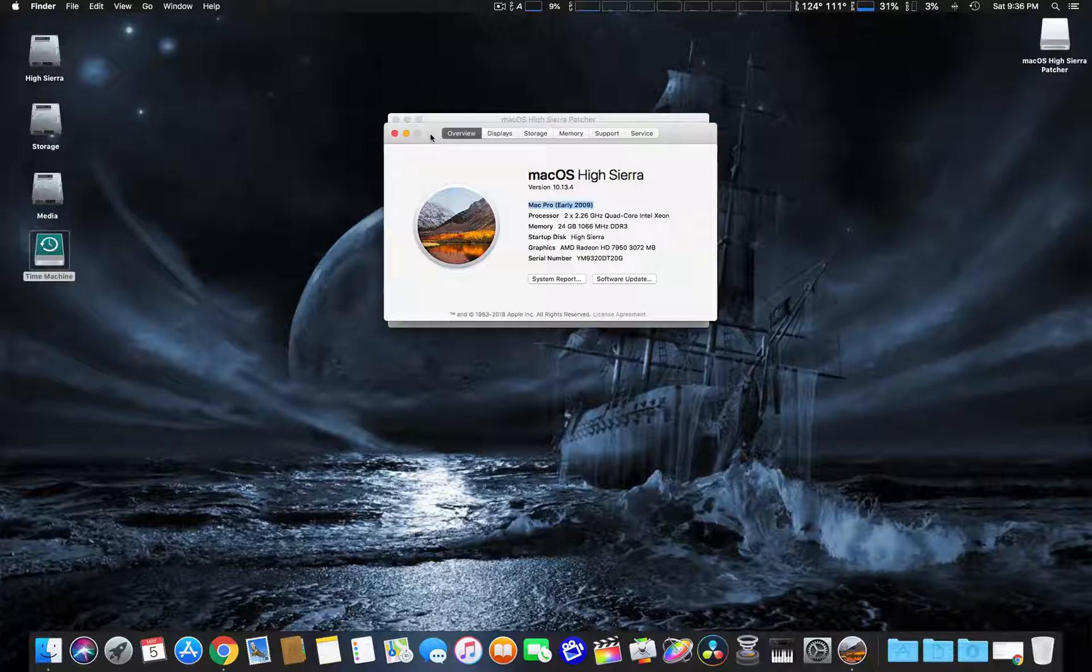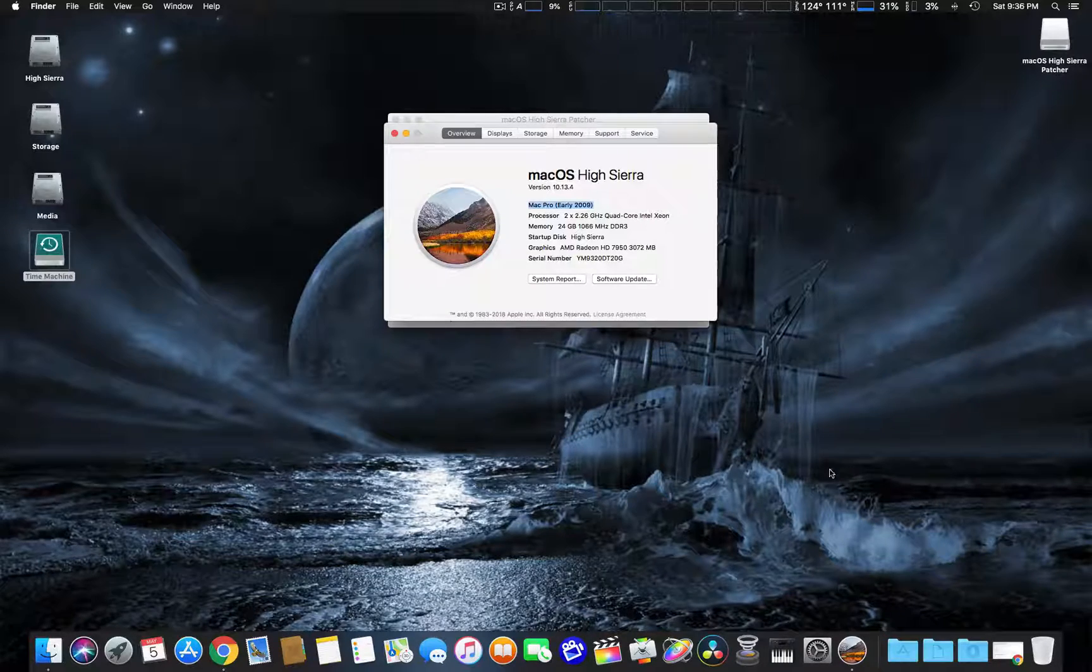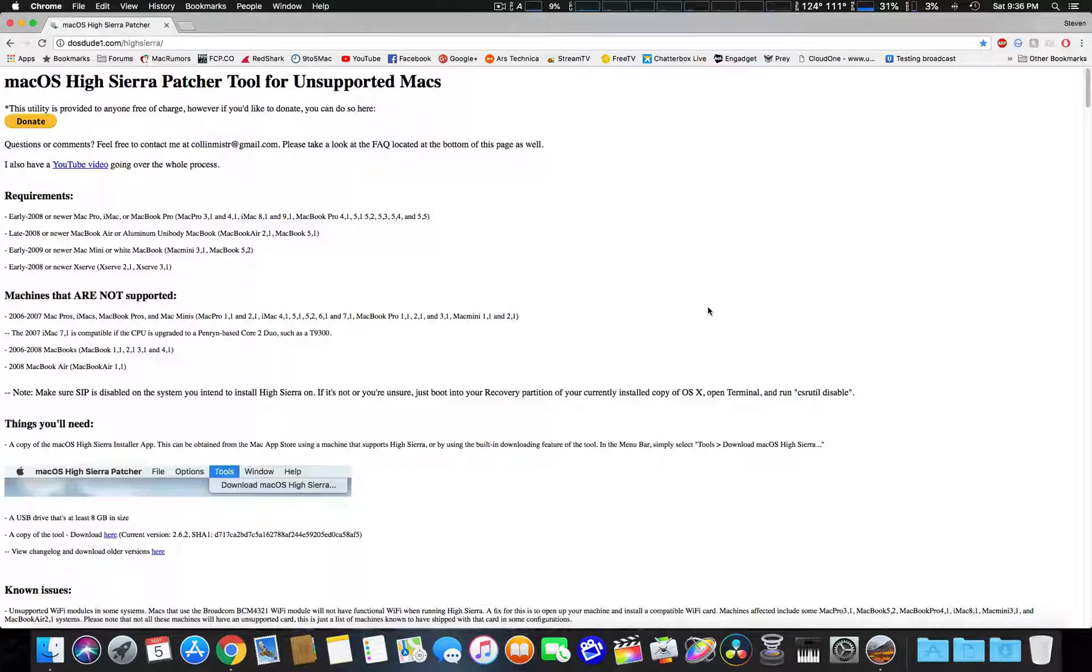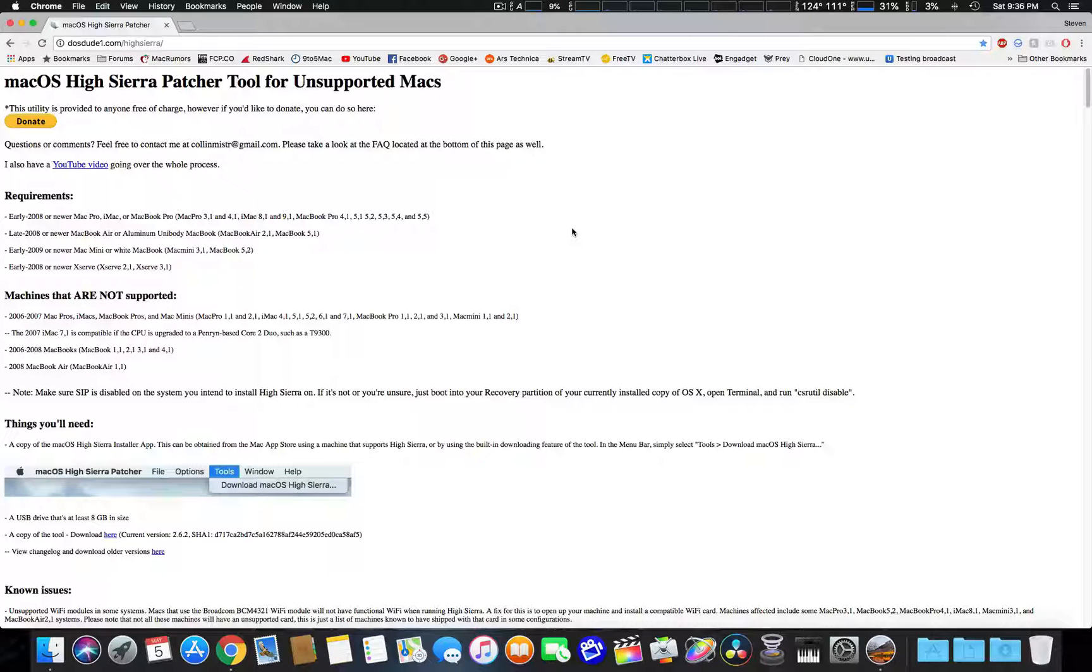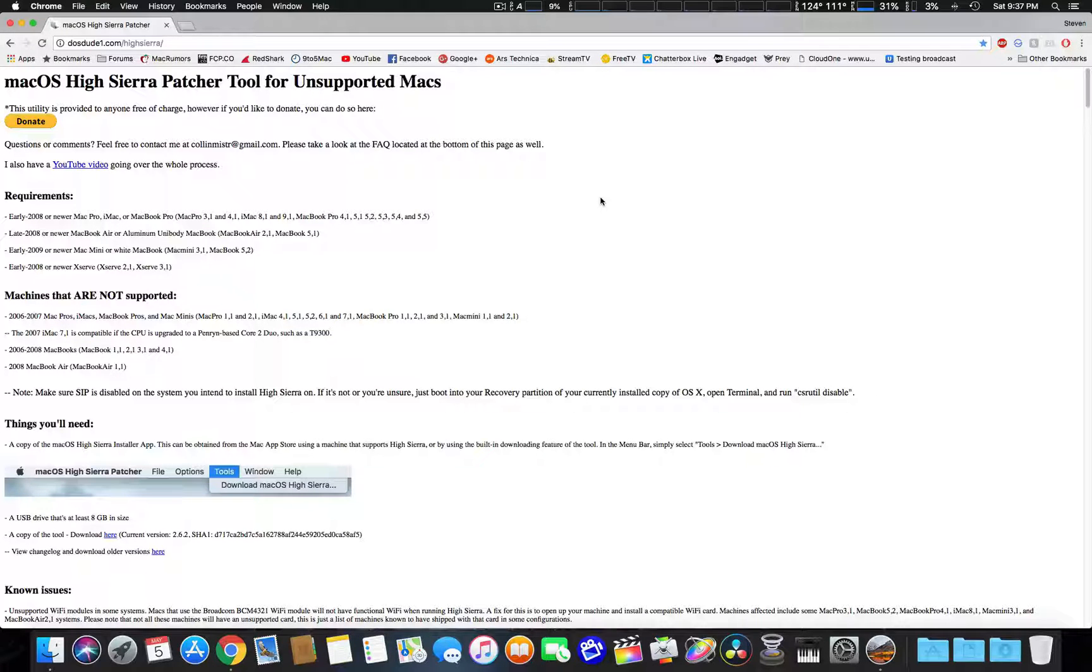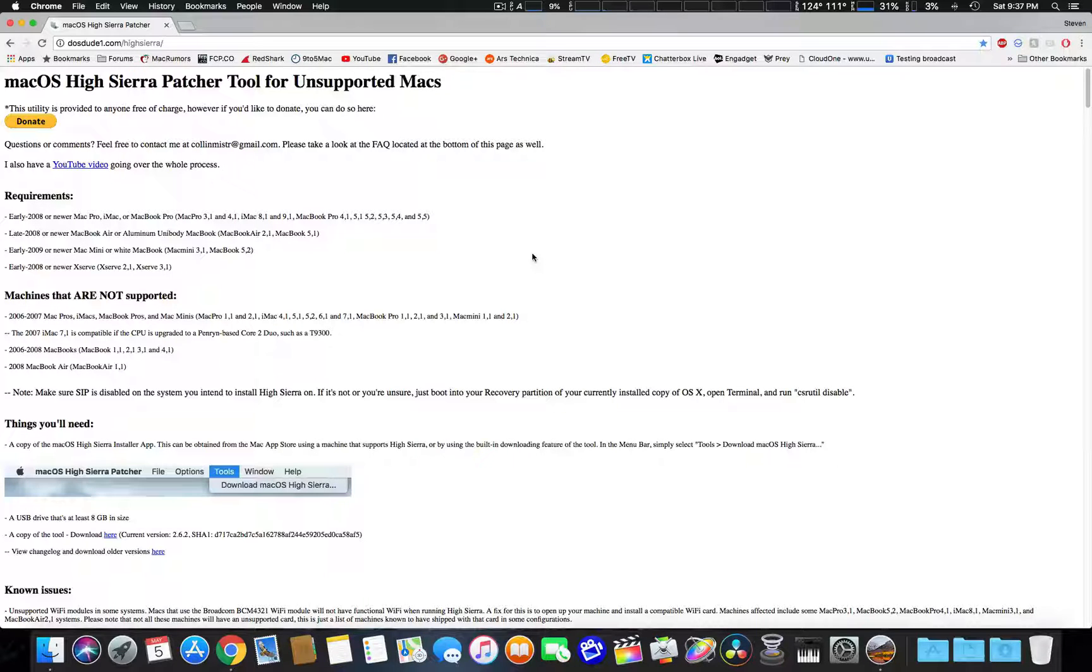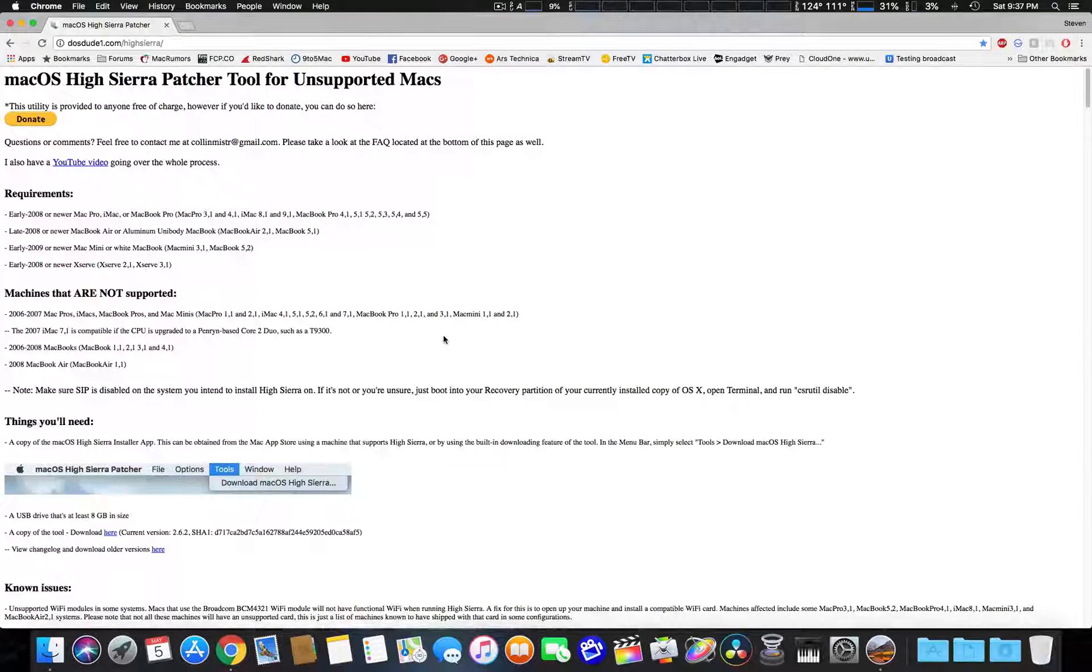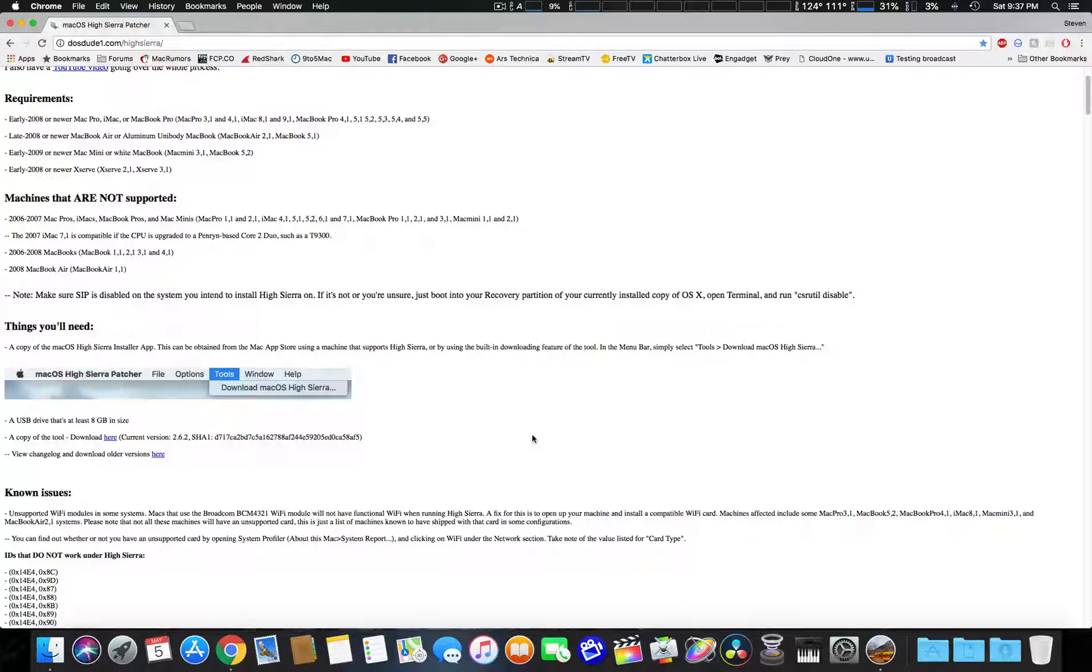Now I also stumbled on this - if you're looking for an easier way to do this, try out this from dosdude1.com, the High Sierra tab. I'll link it in the comment section, but they have a really slick way you can install it on unsupported Macs. It shows you the requirements, the ones that will work, which ones won't work, and certain WiFi chips may or may not work.